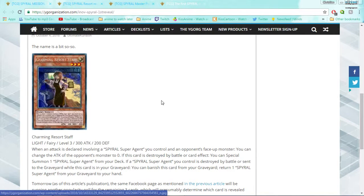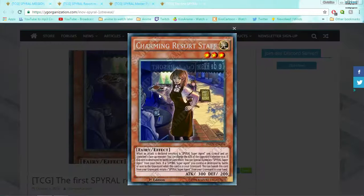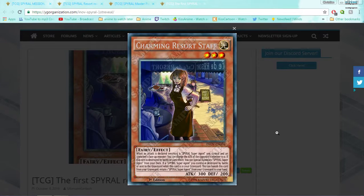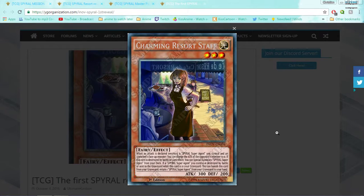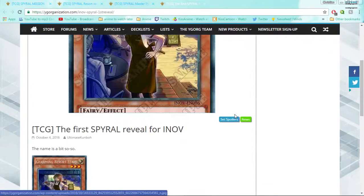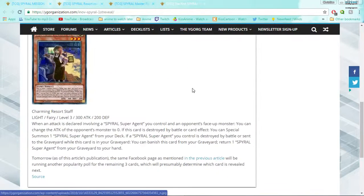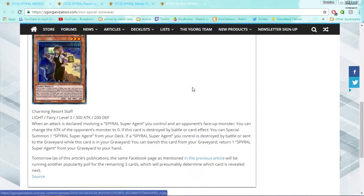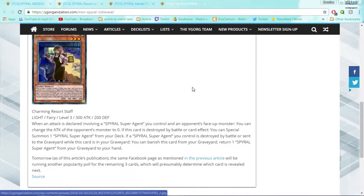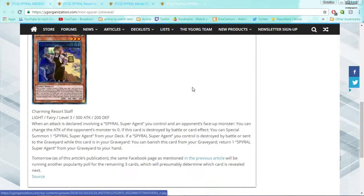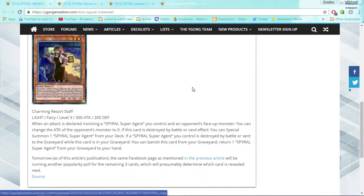Every single James Bond movie has like a Bond girl who's supposed to be hot and constantly annoying and going after Bond. That's who she's supposed to be. And she is very clingy to the Super Agent. So she's a level three Light Fairy, 300 attack, 200 defense. Stats are very meh for level three. When an attack is declared involving a Spiral Super Agent you control and an opponent's face-up monster, you can change the attack of the opponent's monster to zero. If this card is destroyed by battle or card effect, you can special summon one Spiral Super Agent from your deck. If a Spiral Super Agent you control is destroyed by battle or sent to the graveyard while this card is in your graveyard, you can banish this card from your graveyard, return one Spiral Super Agent from your graveyard to your hand.